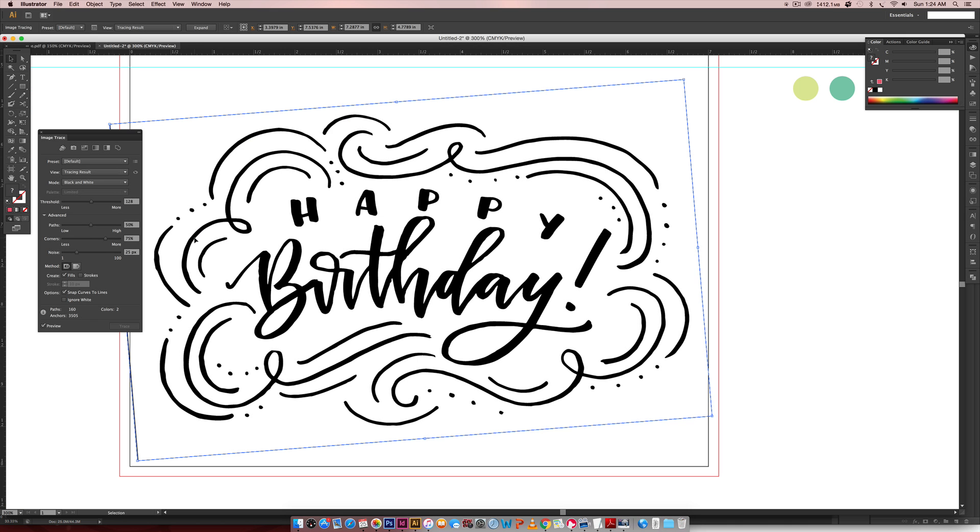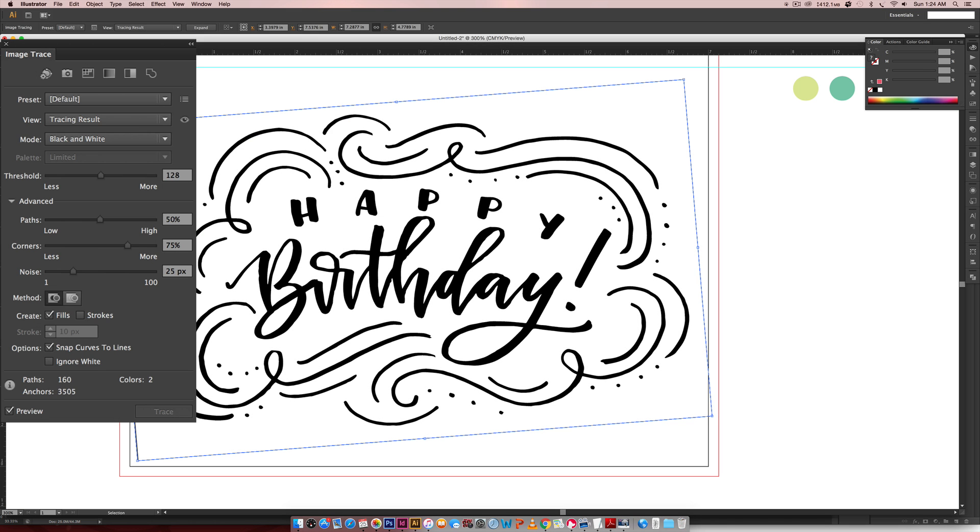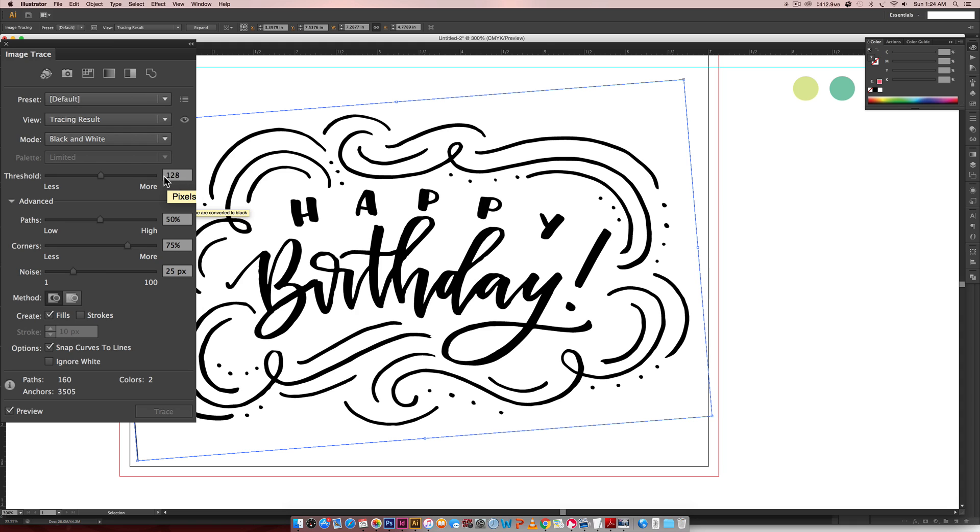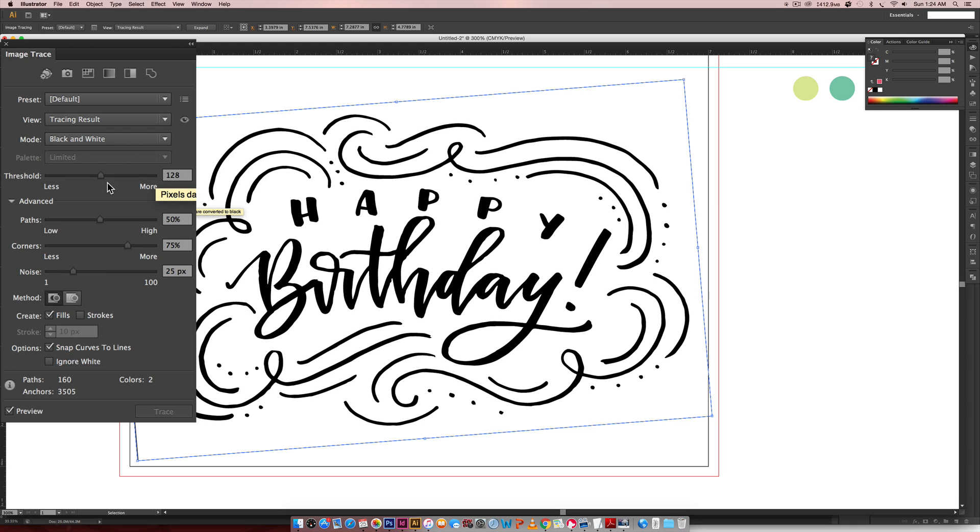If you click on here, these are all the defaults. So the important thing to know is if you increase your threshold, 128 is always the standard threshold, the default, it's going to look more true to the actual image that you brought in.